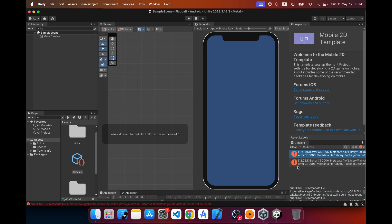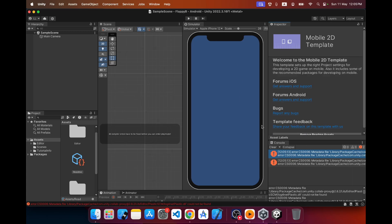I'm getting a compile error — let me see. You know what, I'll try to restart Unity and see if that helps.